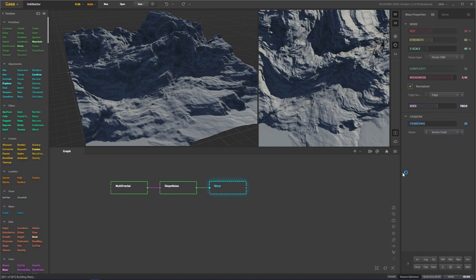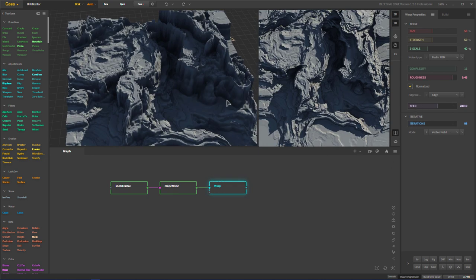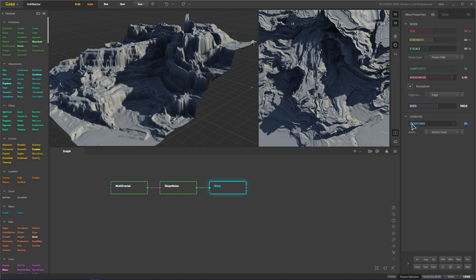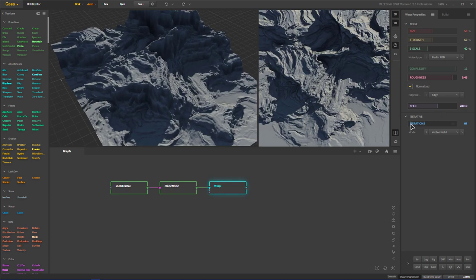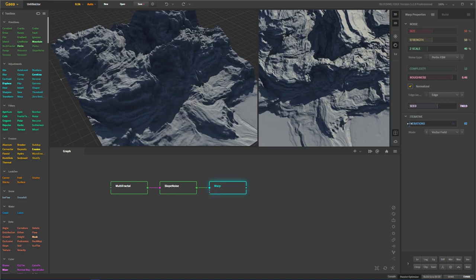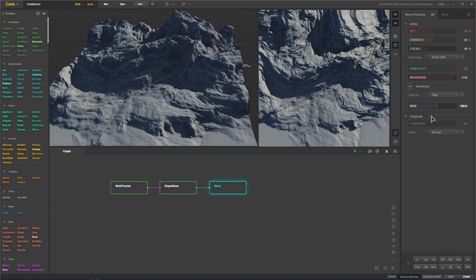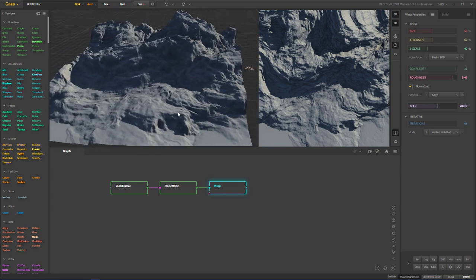The next thing is iterations — just how many times these settings get applied over and over again. Obviously too-high values create extreme results, so you want to control this really well if you're going to use any iterations. For now I'll use none. We have our mode: vector field bitmap and vector field integral — it defaults to vector field. I couldn't tell you what these modes do right now and I'll need to read some documentation.